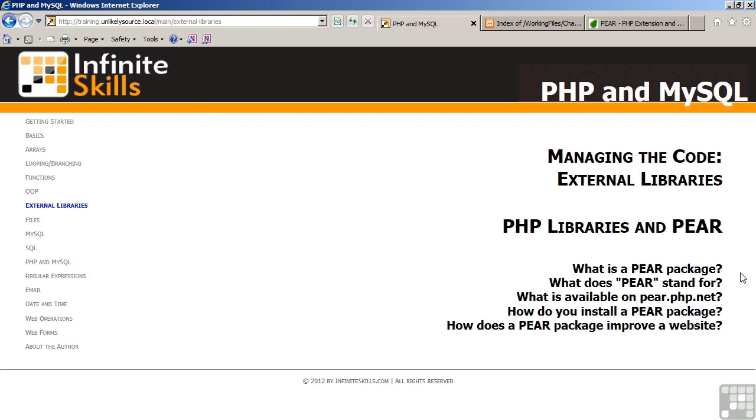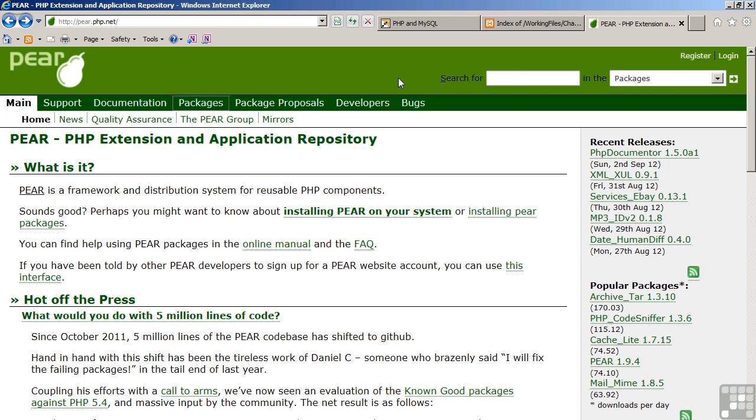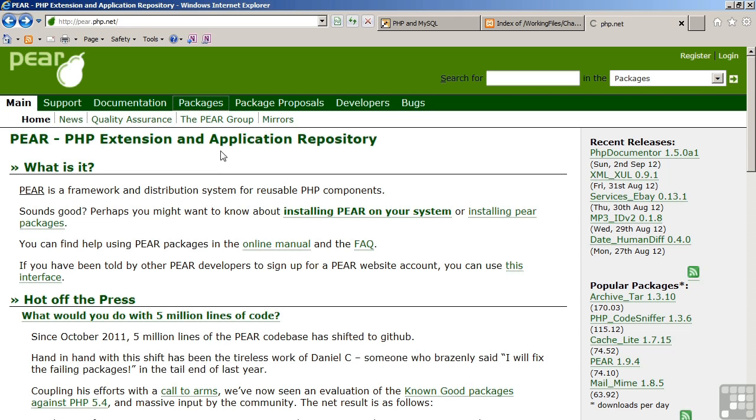Moving first to the PEAR website. The website is PEAR.PHP.NET. PEAR stands for PHP Extension and Application Repository. Much like the PECL website, the PEAR packages are organized in categories.